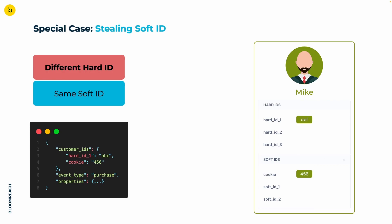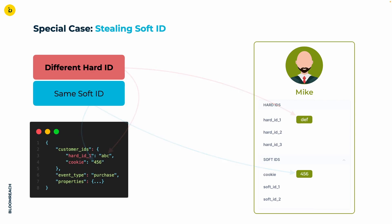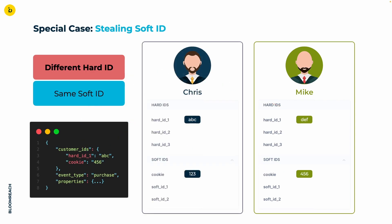Now, there is data coming into the platform, a purchase event in this case. Paying attention to the cookie ID, we can spot that this is the same cookie as in Mike's profile, but the value of hard ID 1 is ABC, thus different from Mike's. For the sake of simplicity, let's get Chris back, because that's his ID.